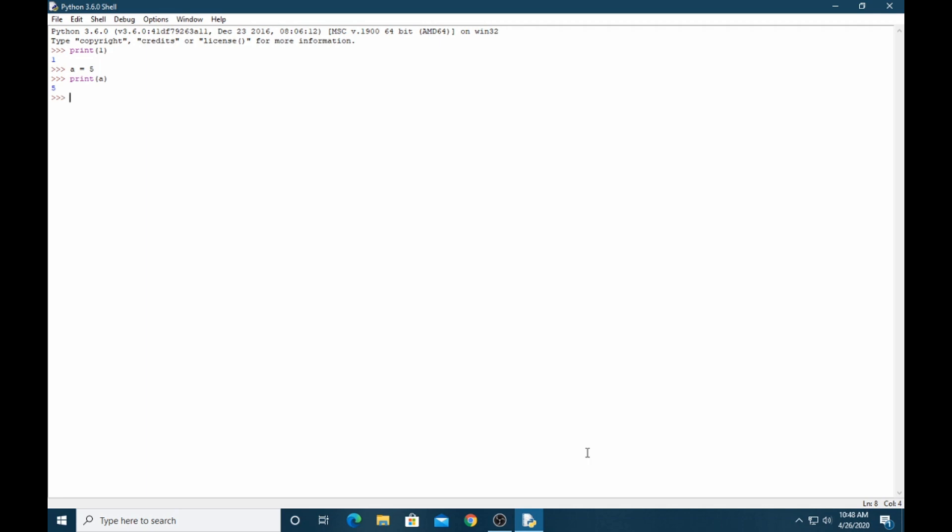If we want to know which type of number we input, I take a equals 5. If I want to know about the type, in Python you can use type(a) and see it's integer.